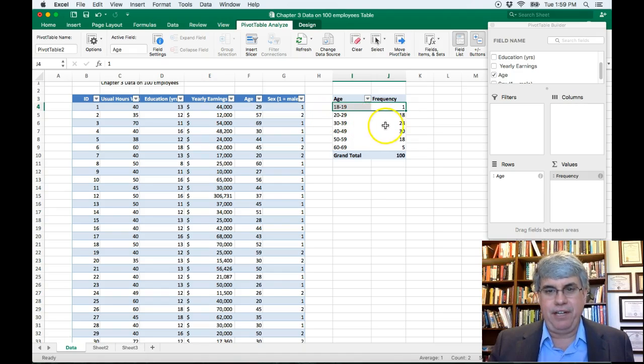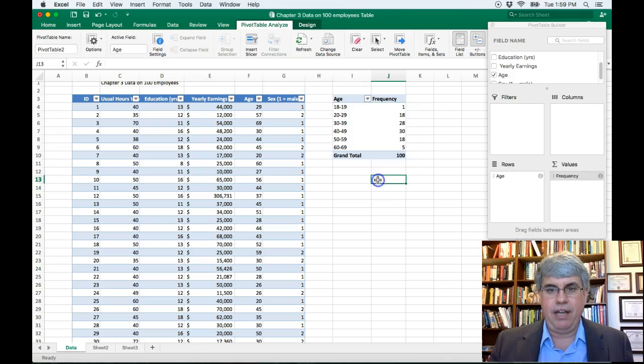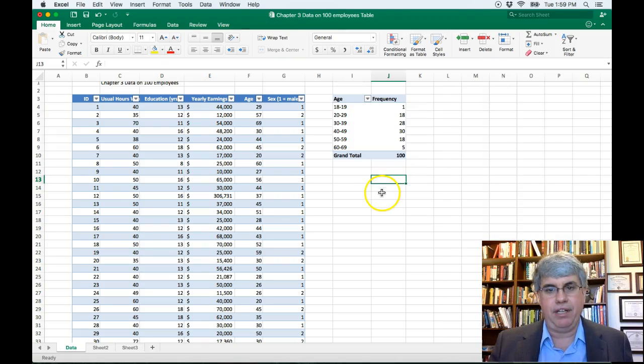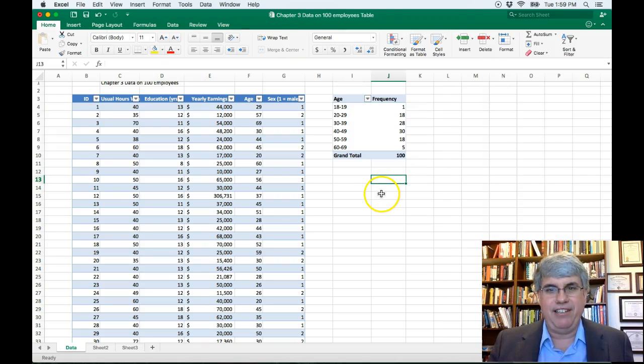Then we've got, so we've got one teenager, 18 people in their 20s, 28 in their 30s, and so on. And we've got a real nice looking frequency table here.